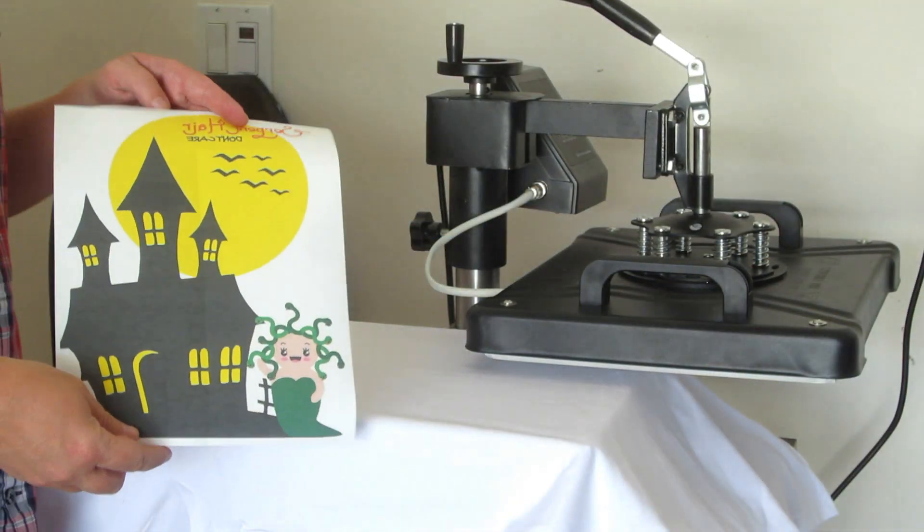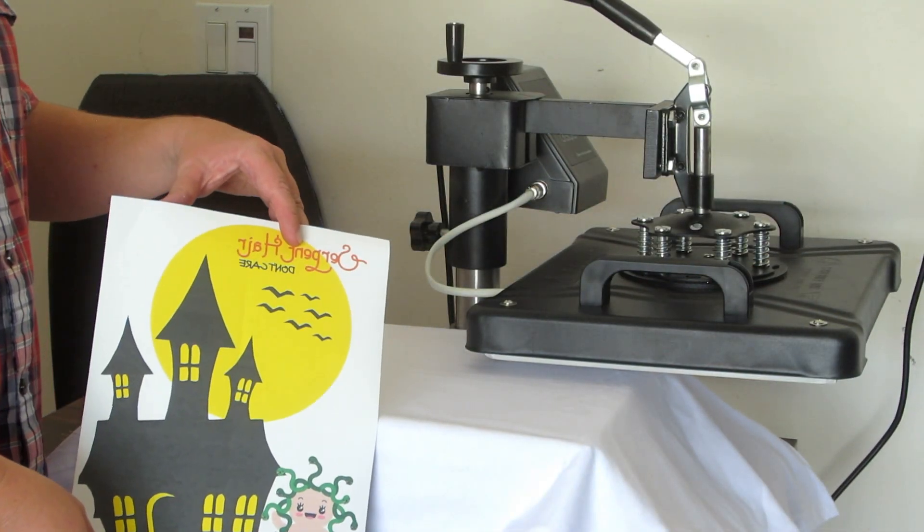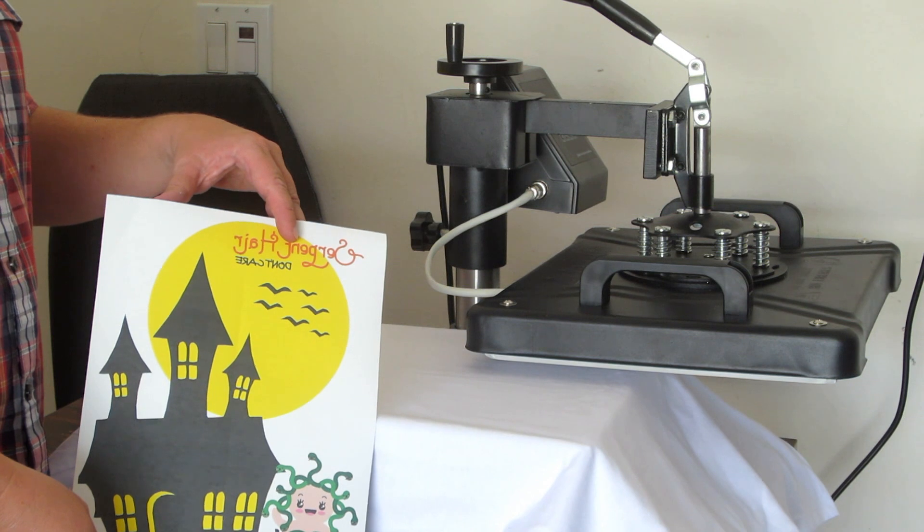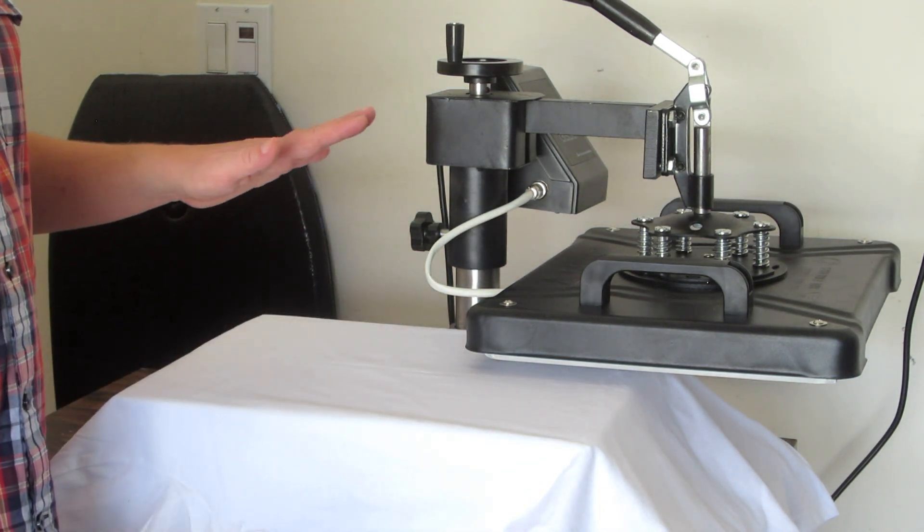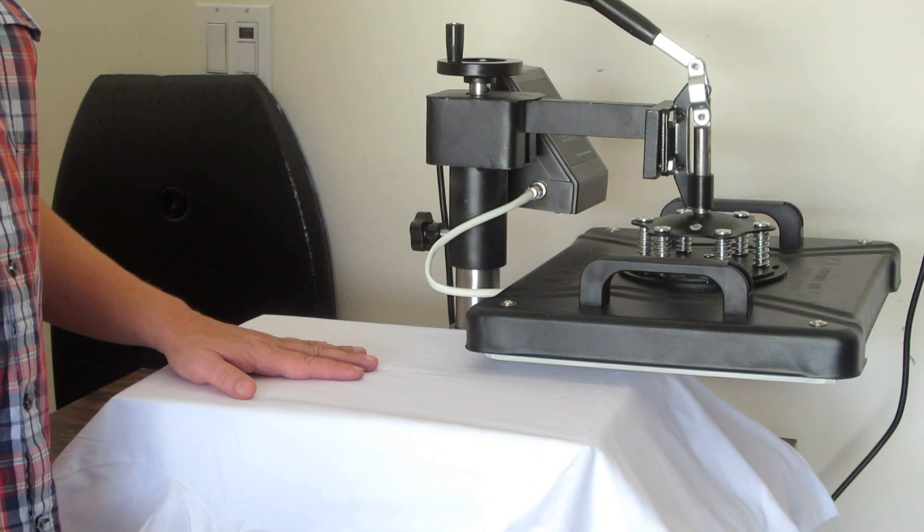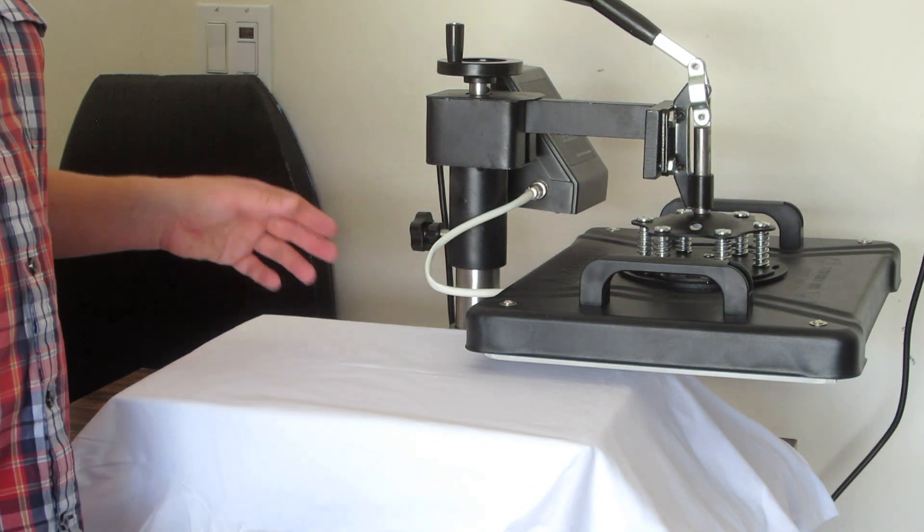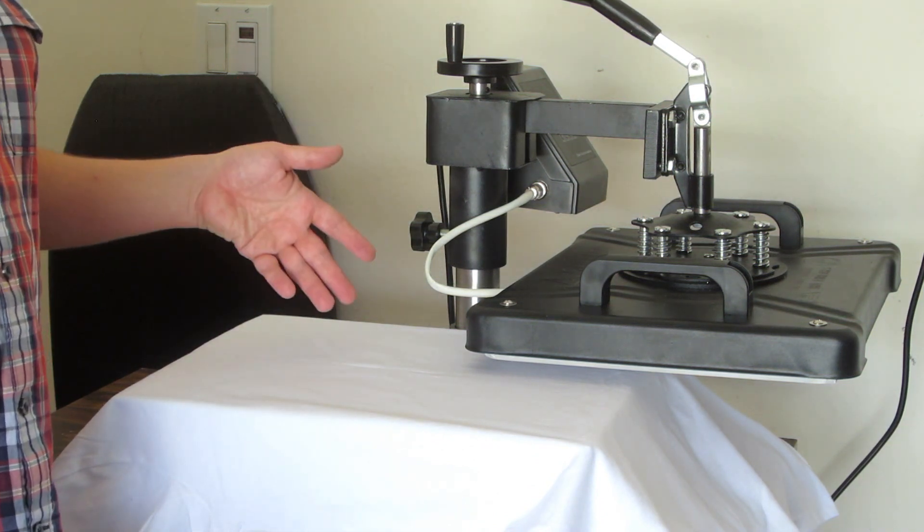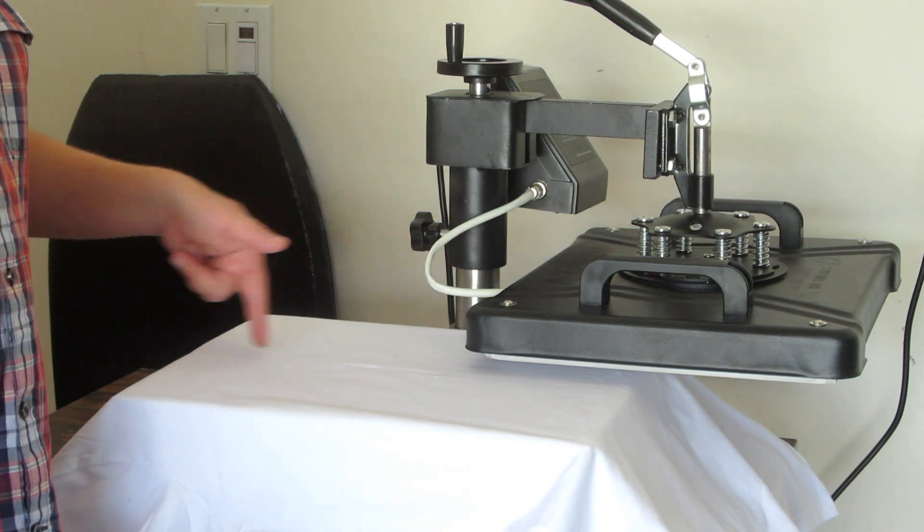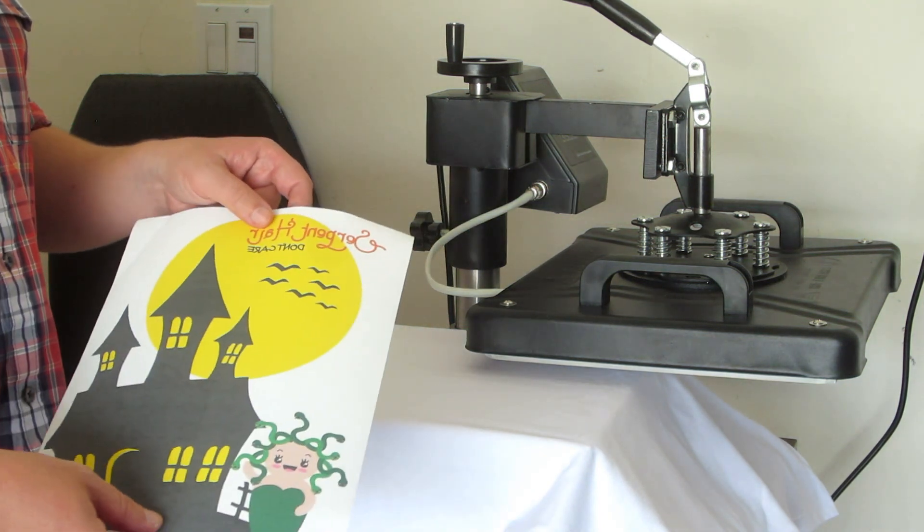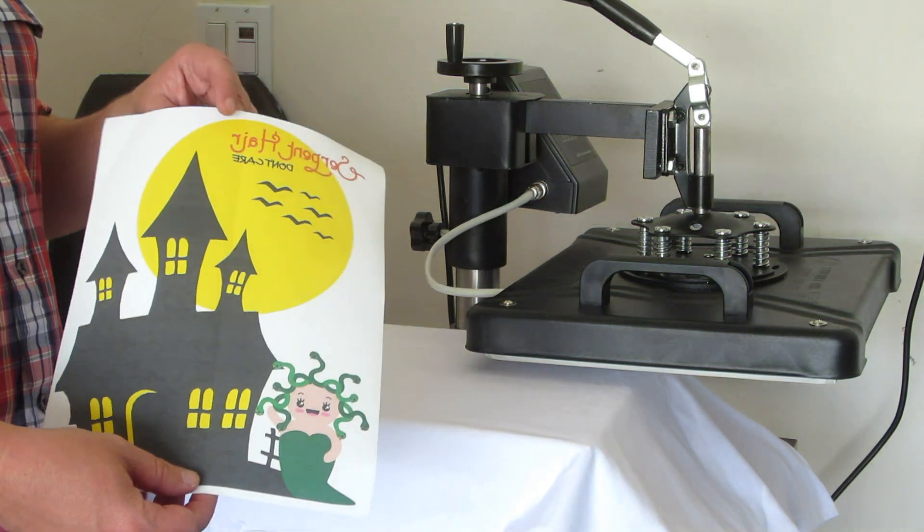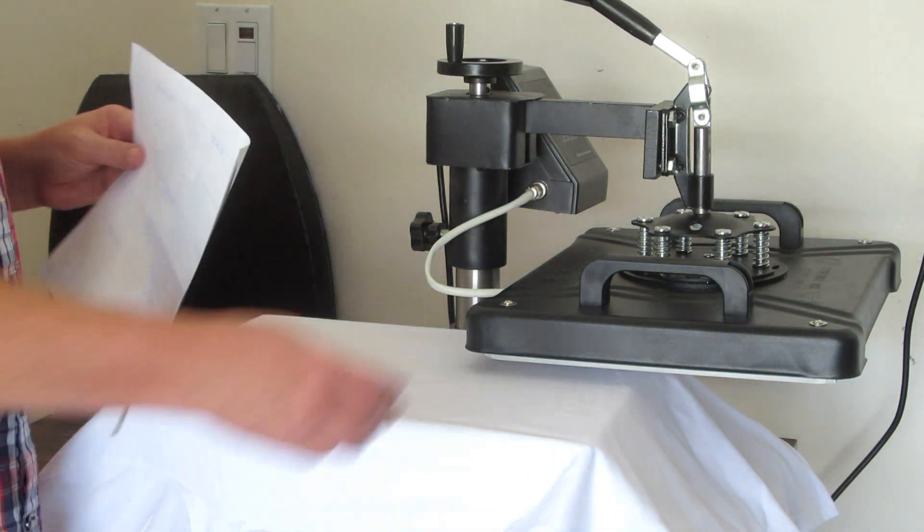All right, so this is my design, all printed and ready to go. To save some time, I have already pressed the shirt for a few seconds to get rid of any wrinkles and moisture. I also folded the shirt in half so that I have a nice crease down the center. And I also folded this design in half as well so that I can grab the center as well.